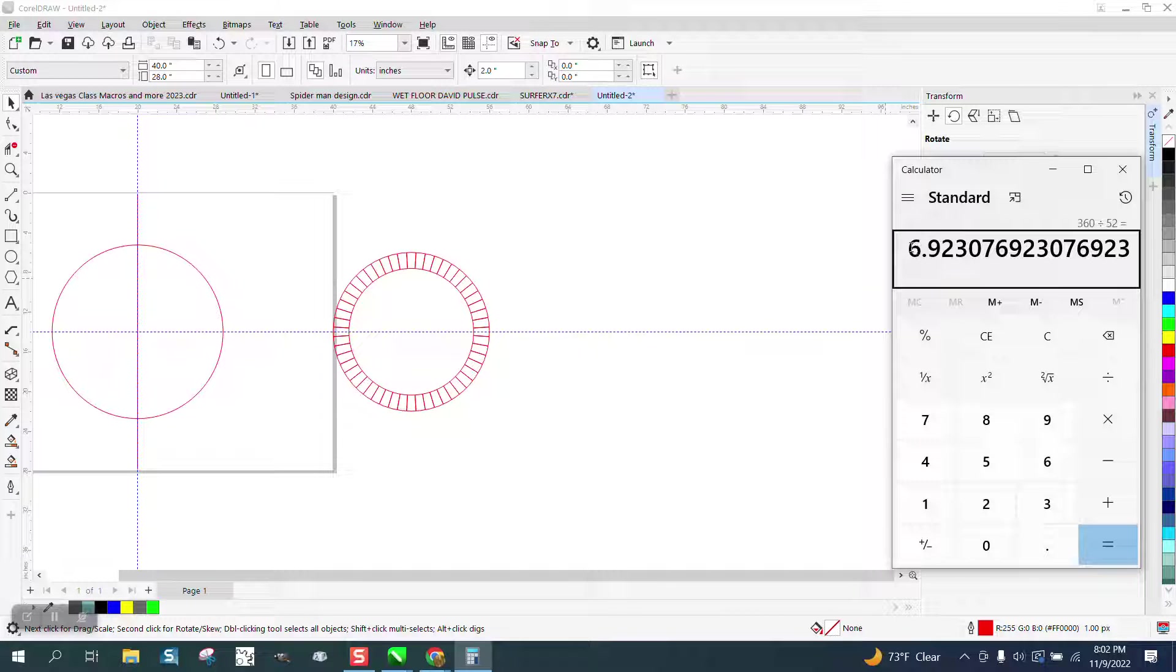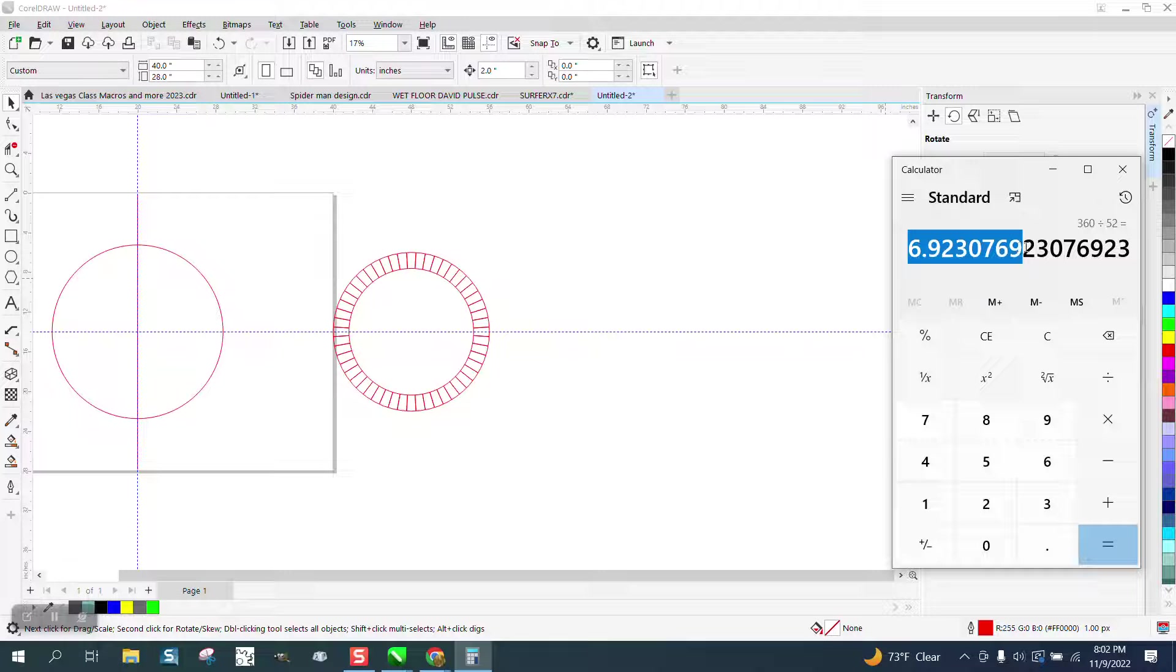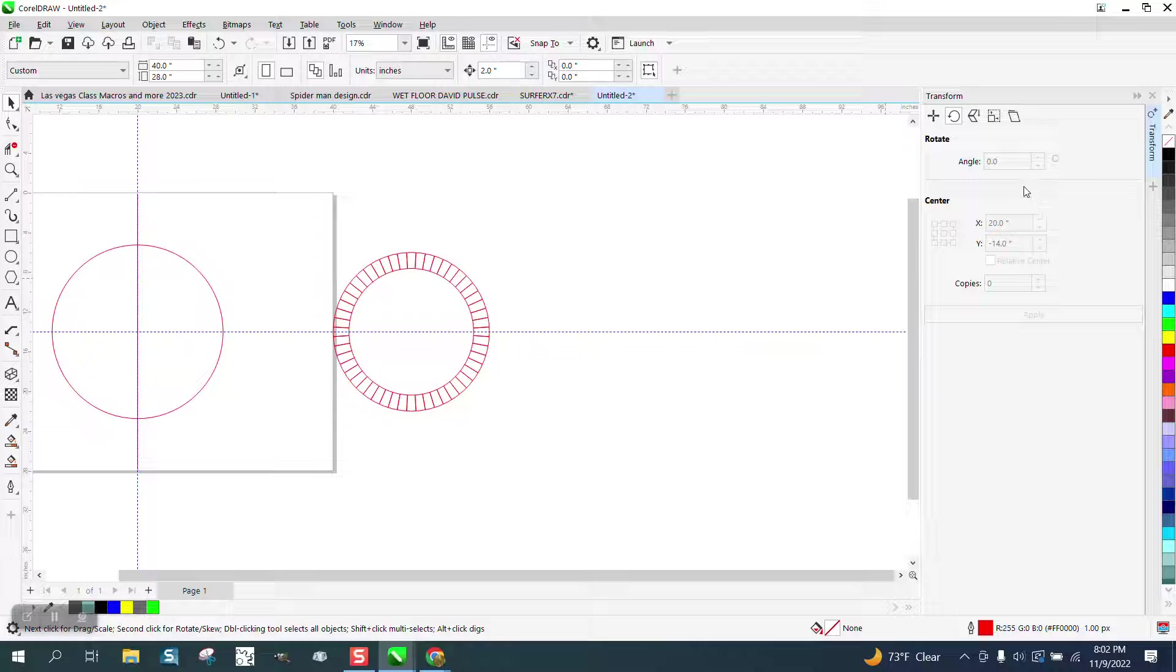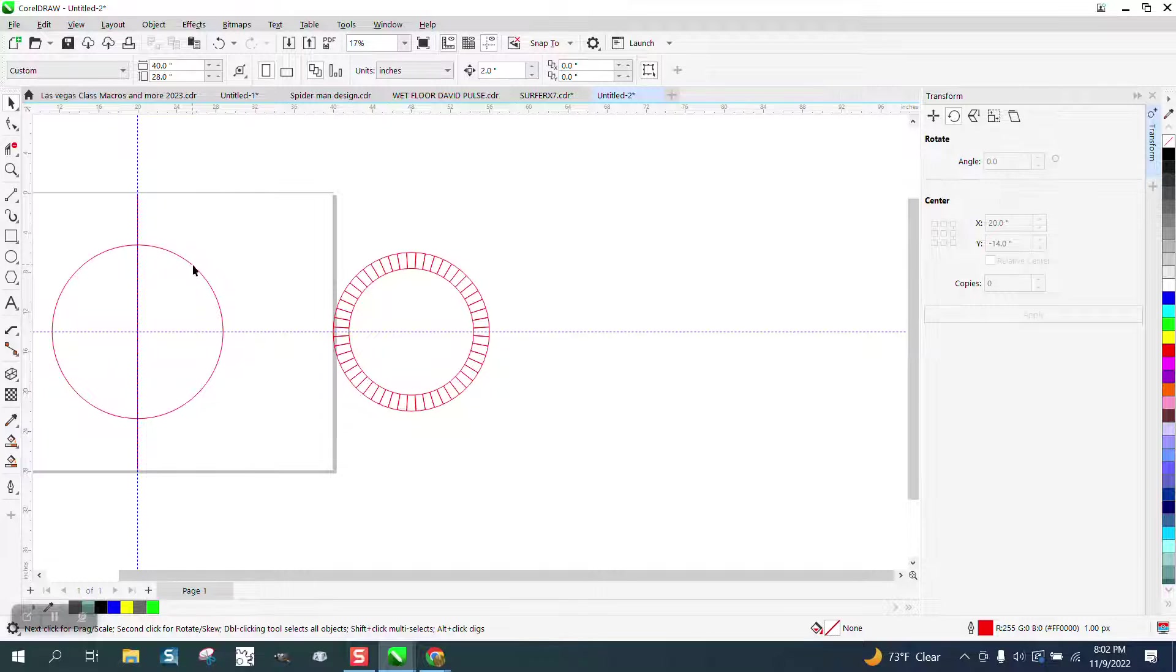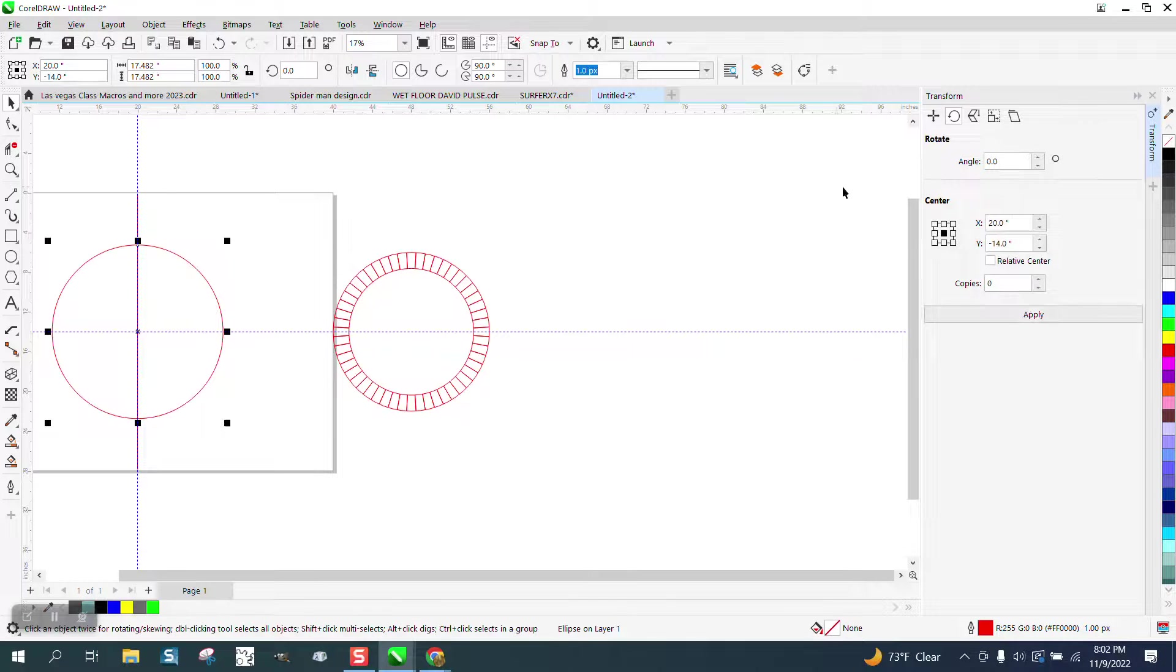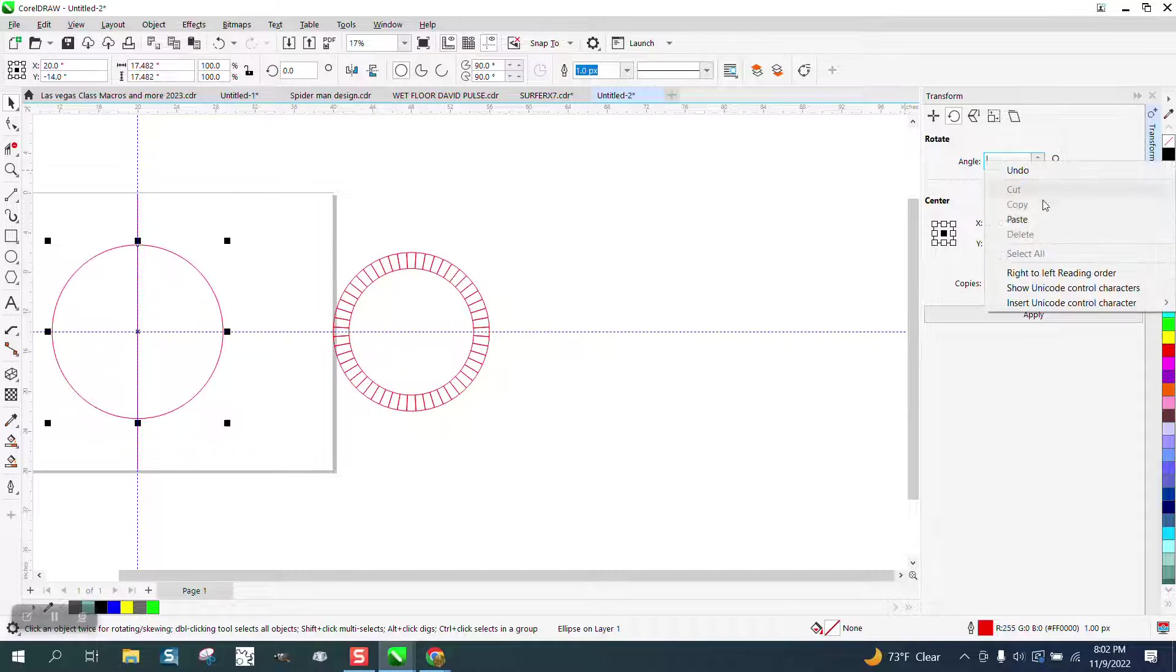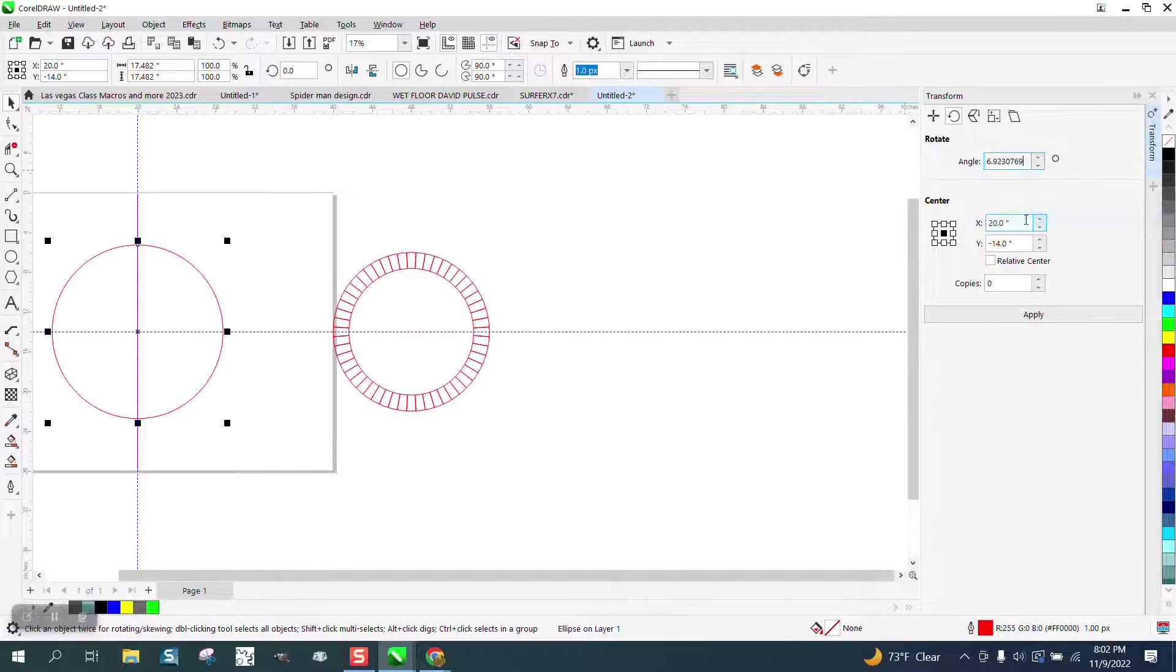I am going to steal those numbers and cut and paste it, copy it and I am going to click on my item and then delete those numbers and paste that number.